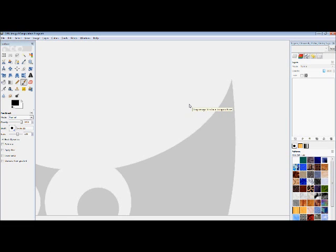This is a tutorial for modeling on how to cut out a sim using GIMP. First you need to find the image that you wish to cut out.